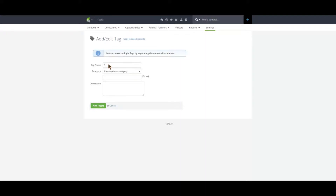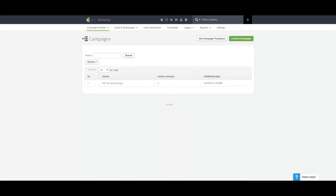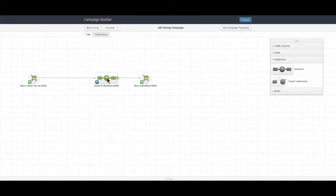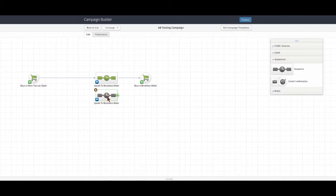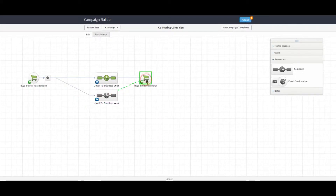Next, we're going to open the campaign that you want to optimize. The first thing we're going to do is copy the sequence that you want to play with. You can easily do this by holding down control while you drag the sequence to make a copy. Now we're going to connect the first part of our campaign with this copy of the sequence. This will create a decision tree diamond.